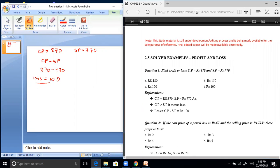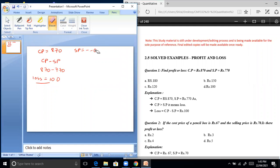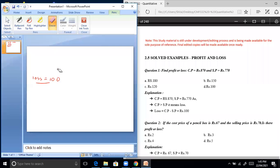Question 2: the cost price of a pencil box is Rs. 67 and the selling price is Rs. 70. Is there a profit or loss?